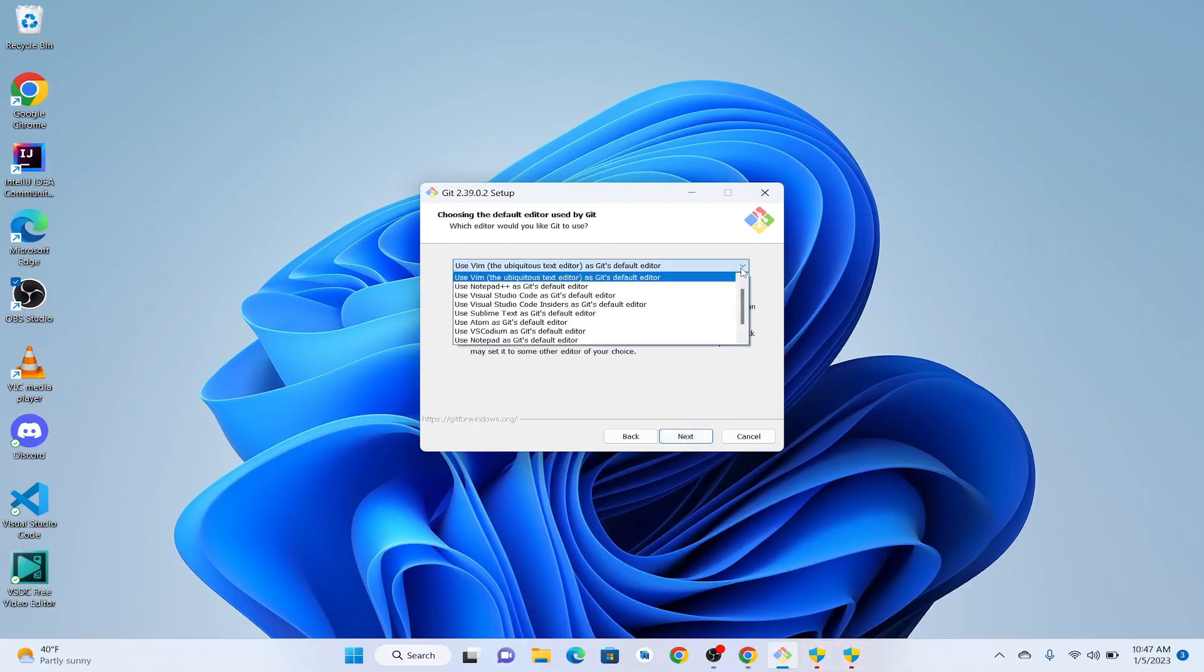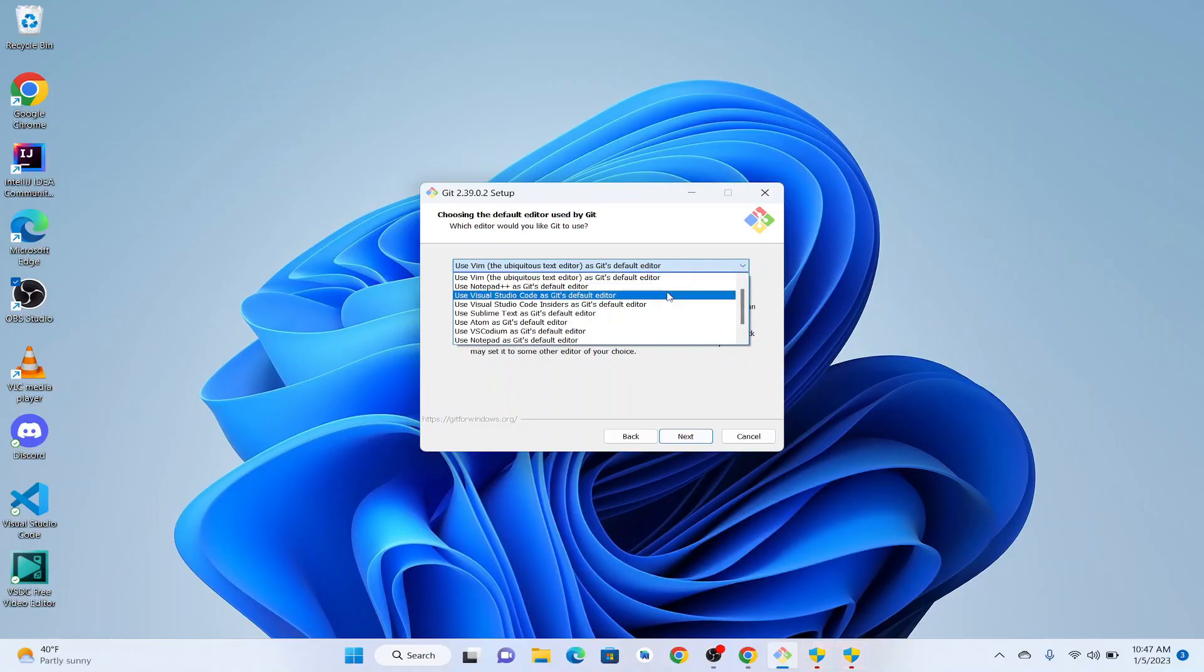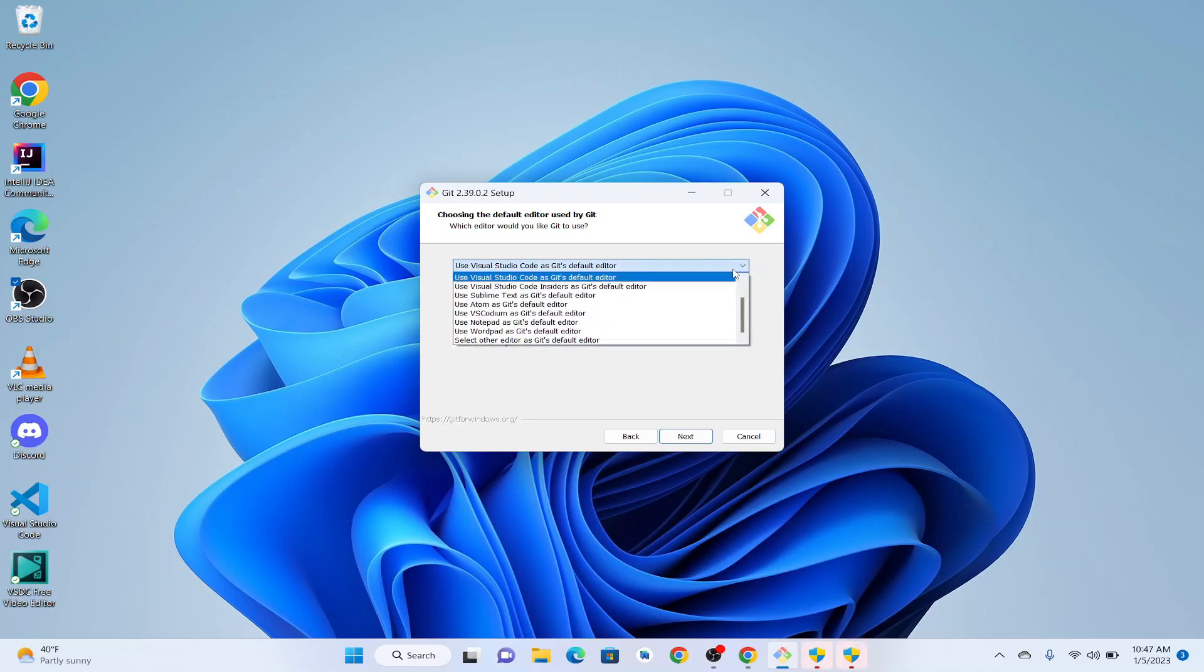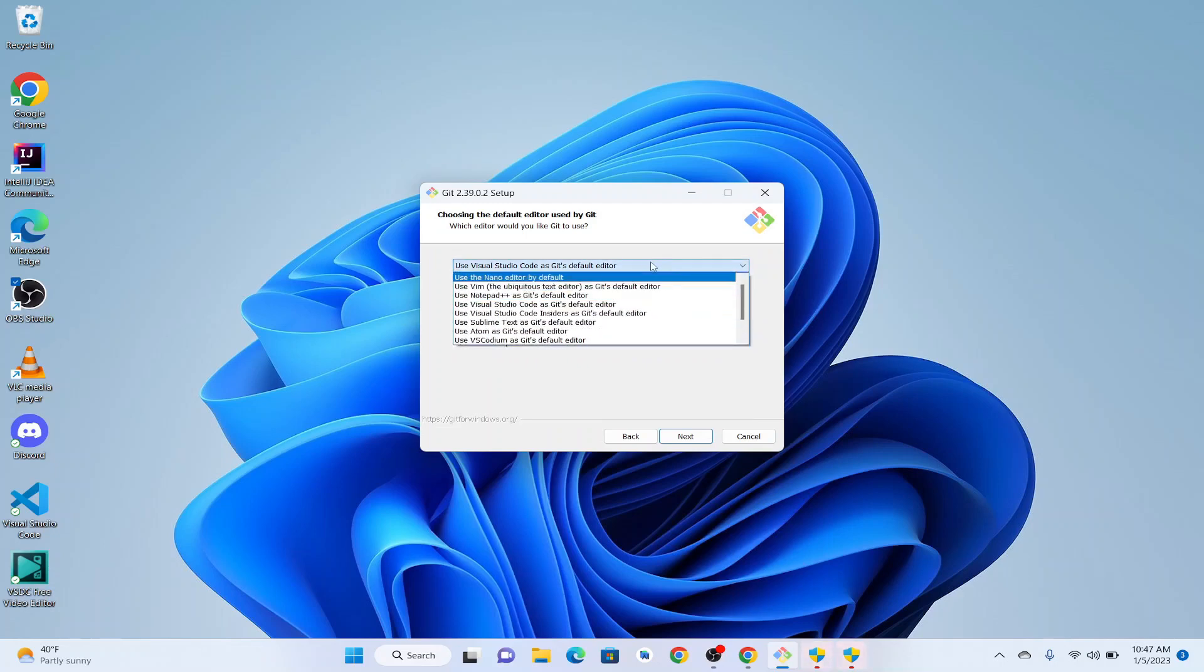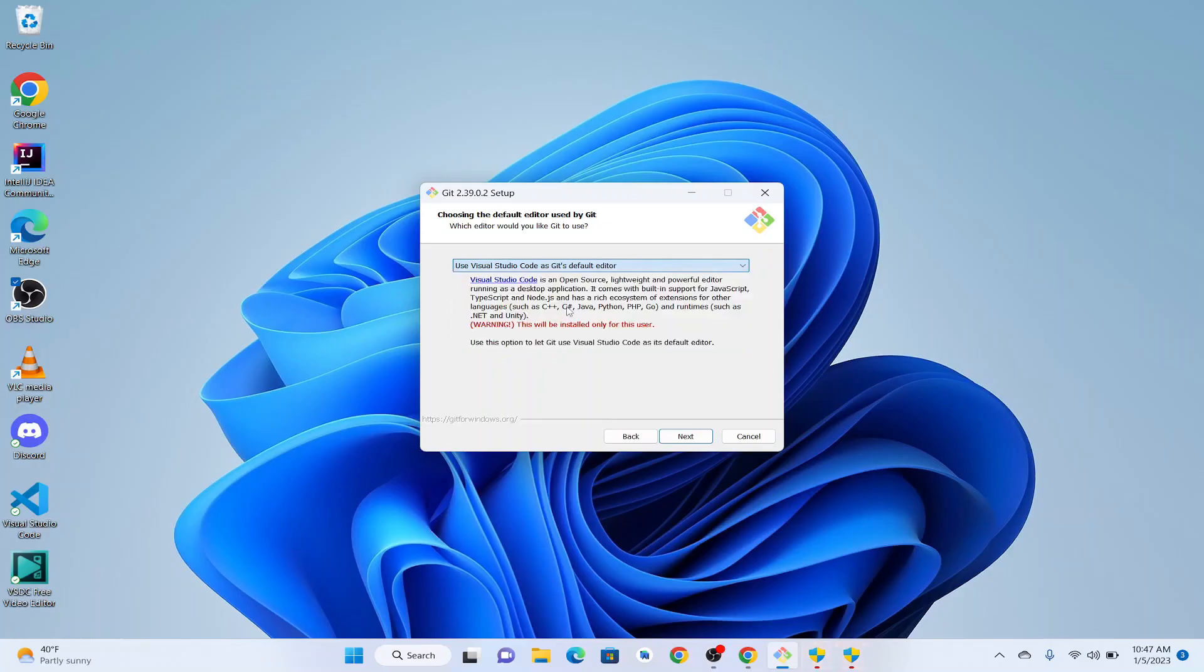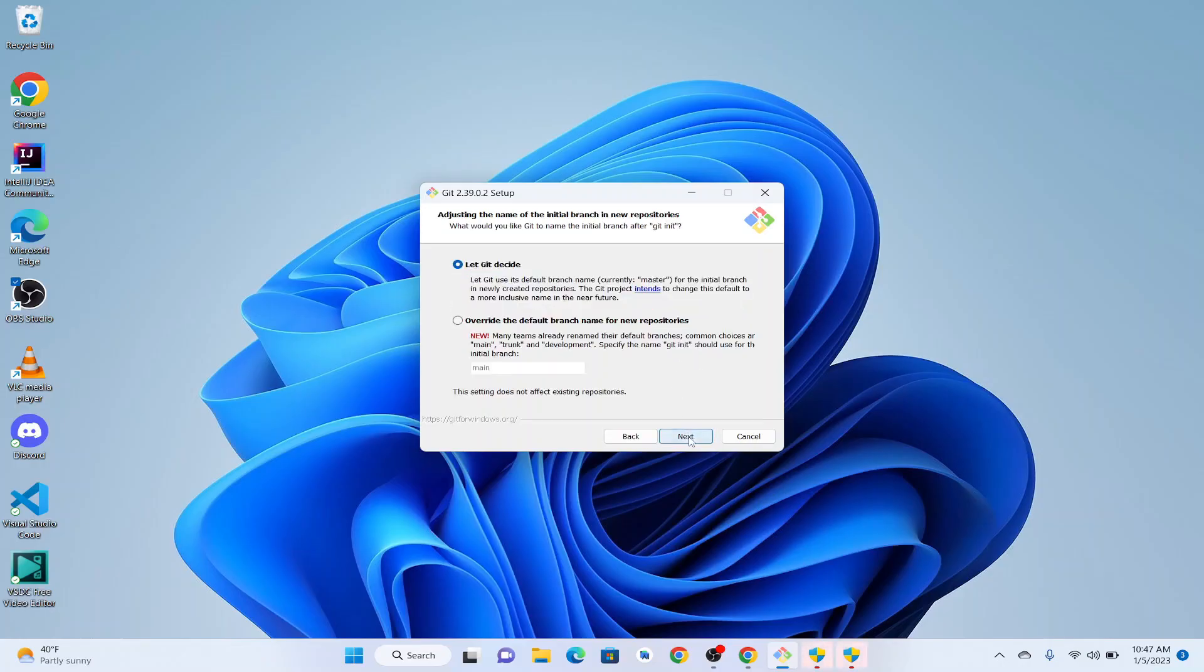We are not going to touch the default settings. So here we can use the editor. I would like to select Visual Studio Code as our default editor. If you guys don't have Visual Studio Code, you can select Notepad or leave it as default Notepad++. I'm going to use Visual Studio Code and click Next.